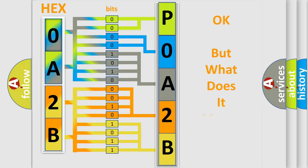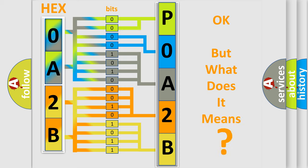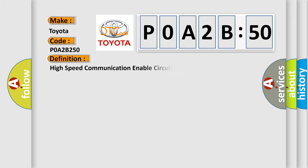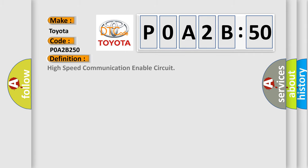The number itself does not make sense to us if we cannot assign information about what it actually expresses. So, what does the diagnostic trouble code P0A2B:50 interpret specifically for Toyota car manufacturers? The basic definition is high-speed communication enable circuit.